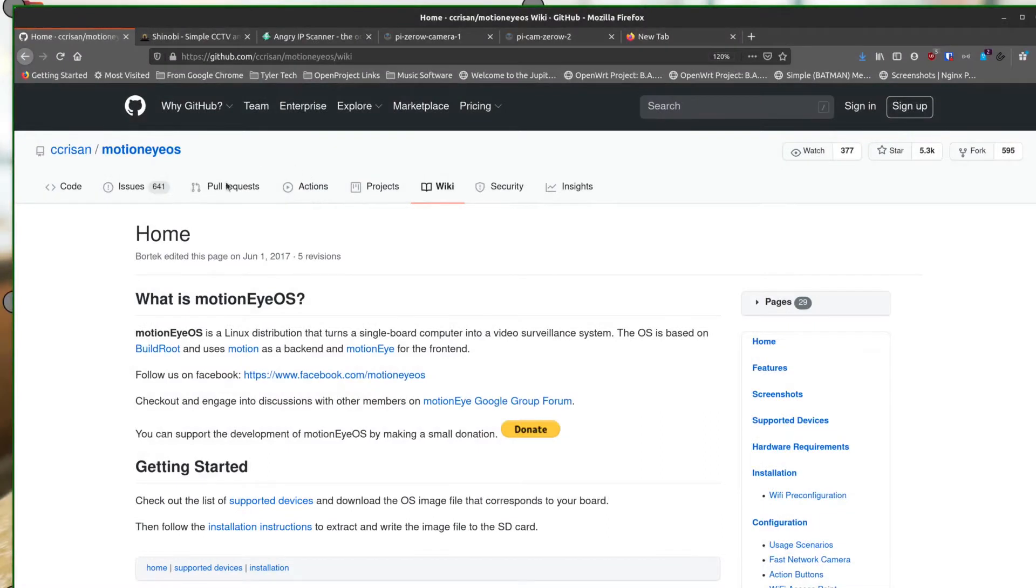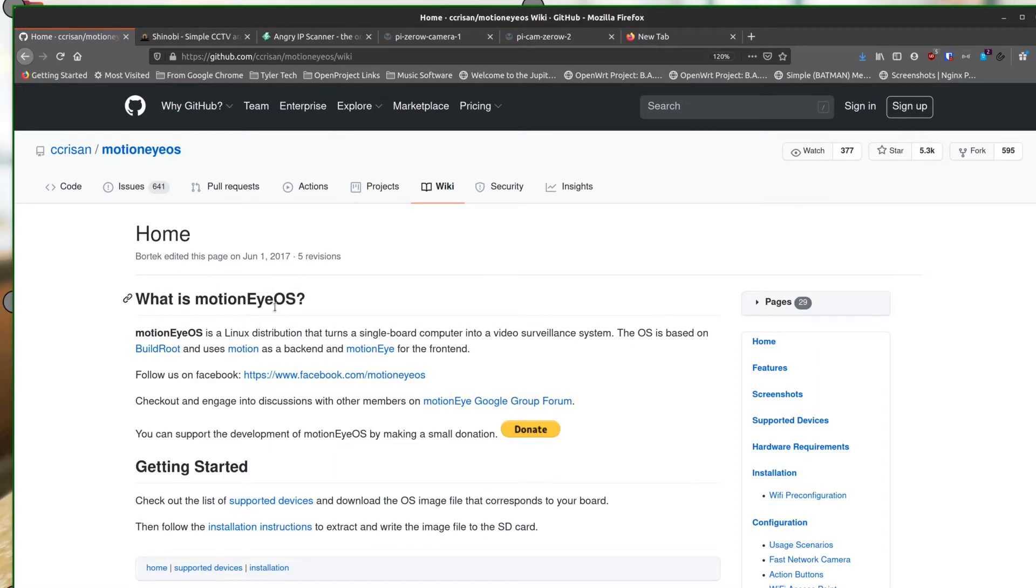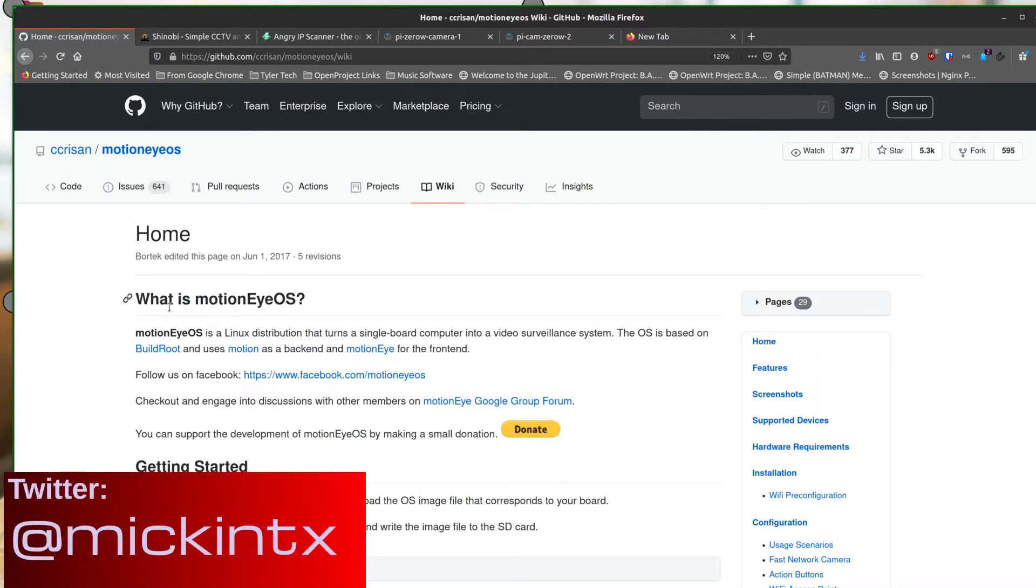I want to talk a little bit about the software that I'm using for this project. First thing is MotionEye OS. This is actually something that you download and you put the image onto an SD card and that's what you plug into the Raspberry Pi Zero W.